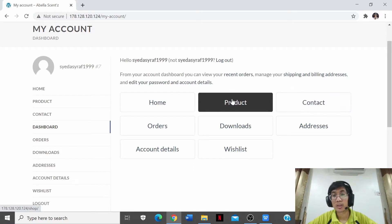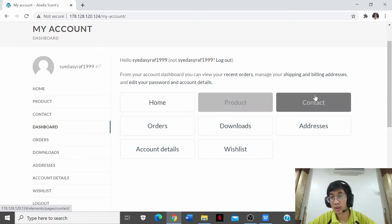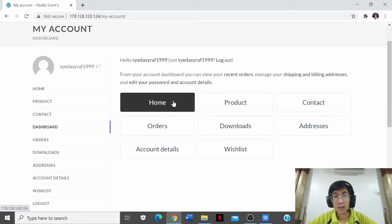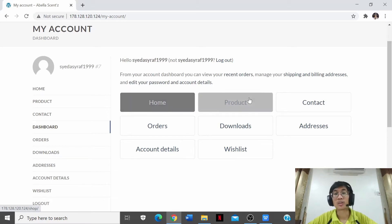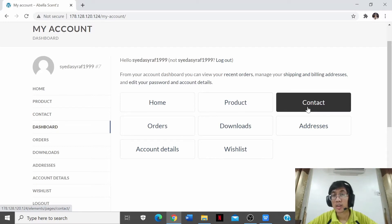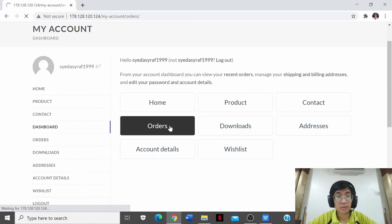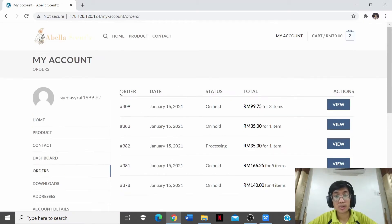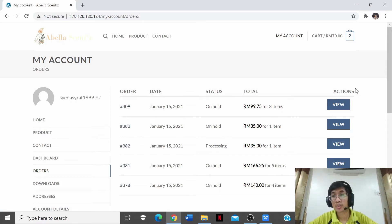Home, Product, and Contact will redirect you to their respective pages when clicked. For Order, it shows the orders you have done — including the number of orders, order ID, date of order, status of order, total, and action. For status, on-hold means the customer's order is being held until payment is completed, while processing means payment has been done and the order is likely already on its way.